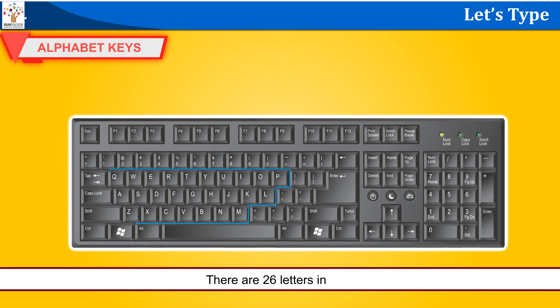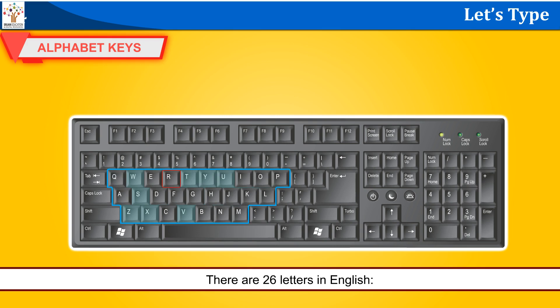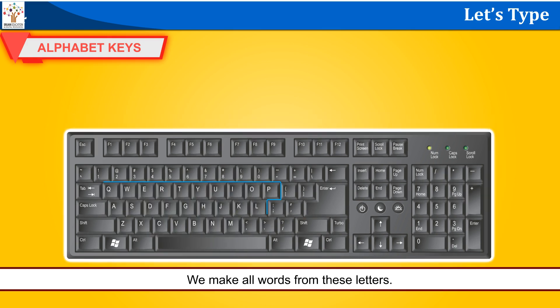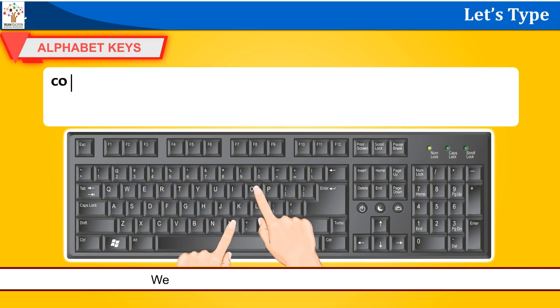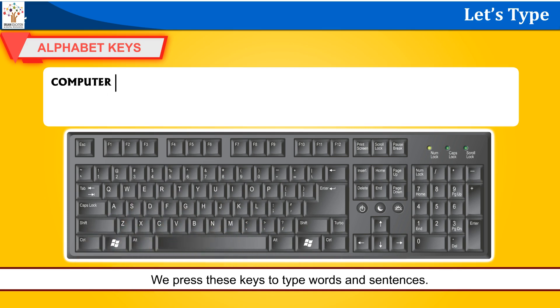Alphabet keys. There are 26 letters in English: A, B, C, D, E, F, G, H, I, J, K, L, M, N, O, P, Q, R, S, T, U, V, W, X, Y, Z. We make all words from these letters. You can see all these letters on different keys of the keyboard. We press these keys to type words and sentences.